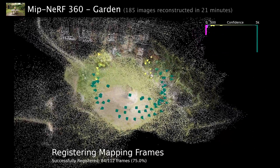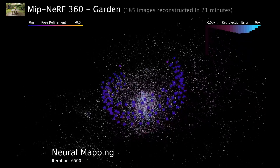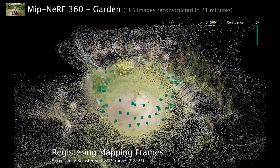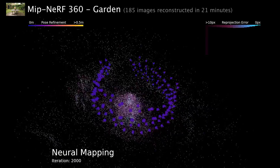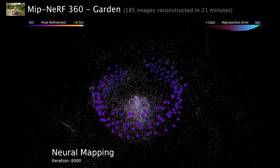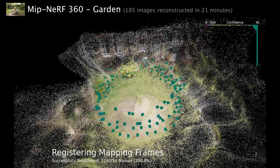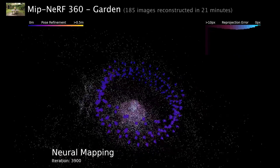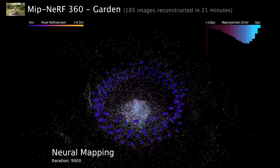The method iterates between training the scene representation and registering images to the scene. In any training iteration, the scene representation allows us to register more images, and the additional images allow us to train a better scene representation in the next iteration.